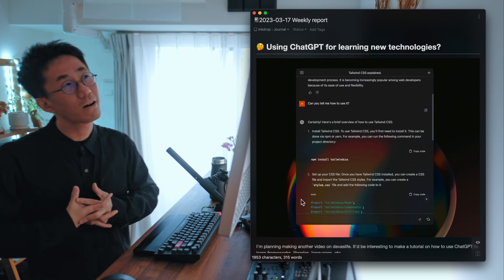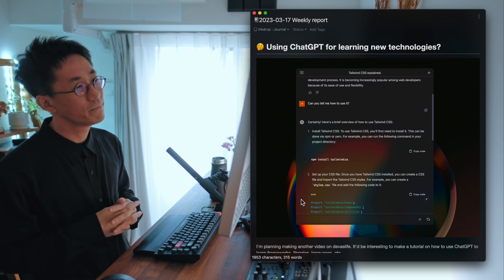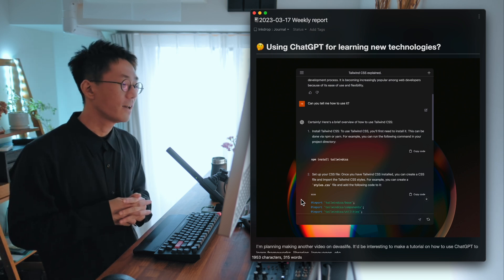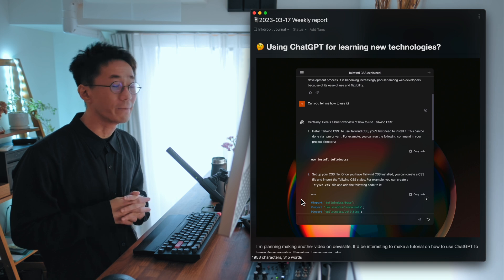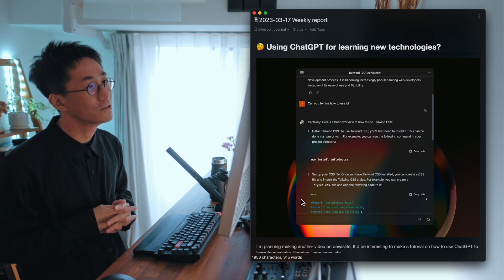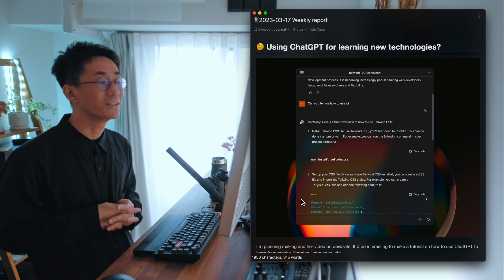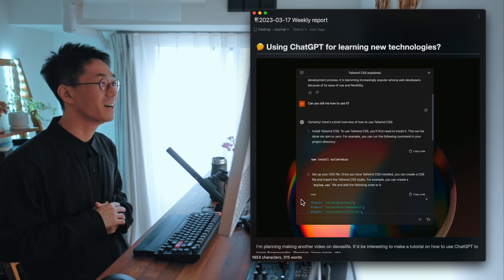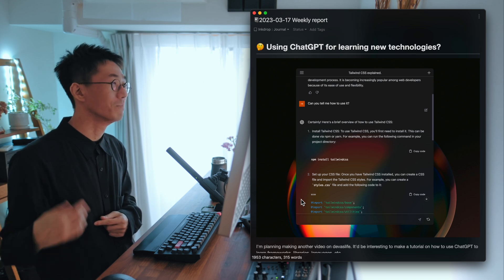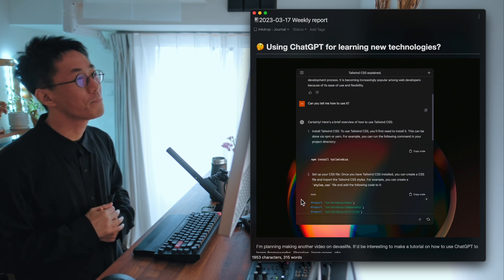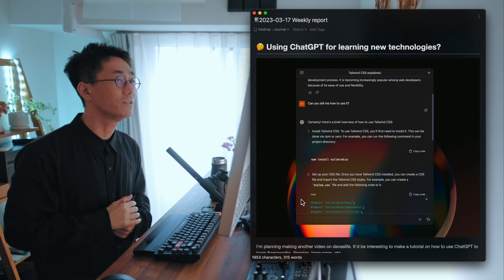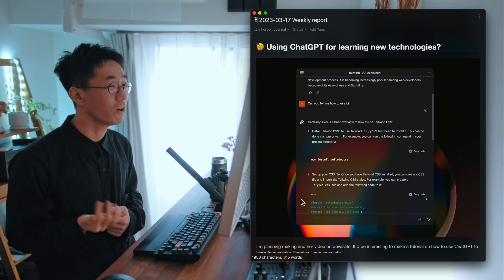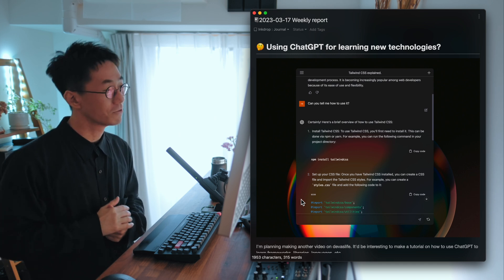So next week, I'd like to work on making another video for Devas Life. And I've been thinking of the topic to make. And ChatGPT is an interesting topic. As you may know, it's a very new technology for talking with AI and making some creativity. And I found that it's very useful for learning new technologies.